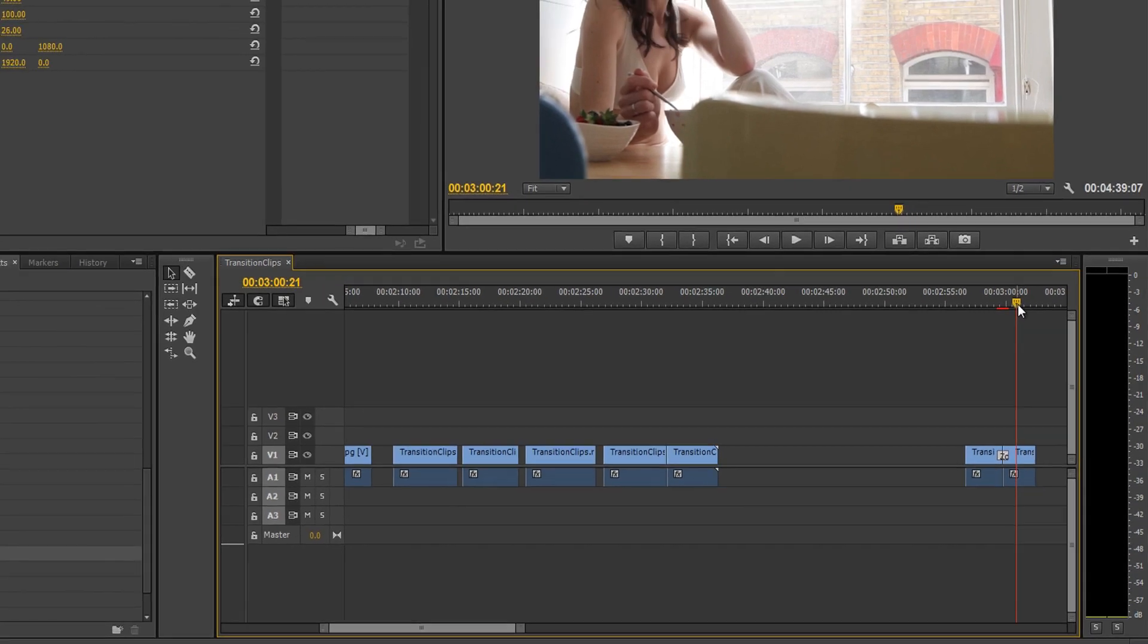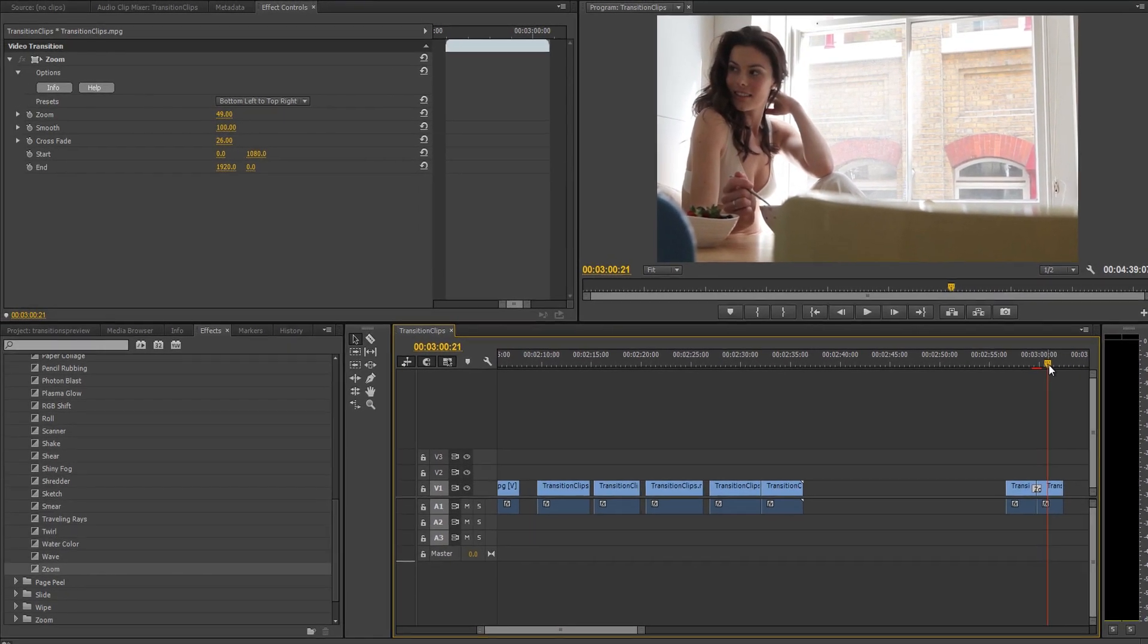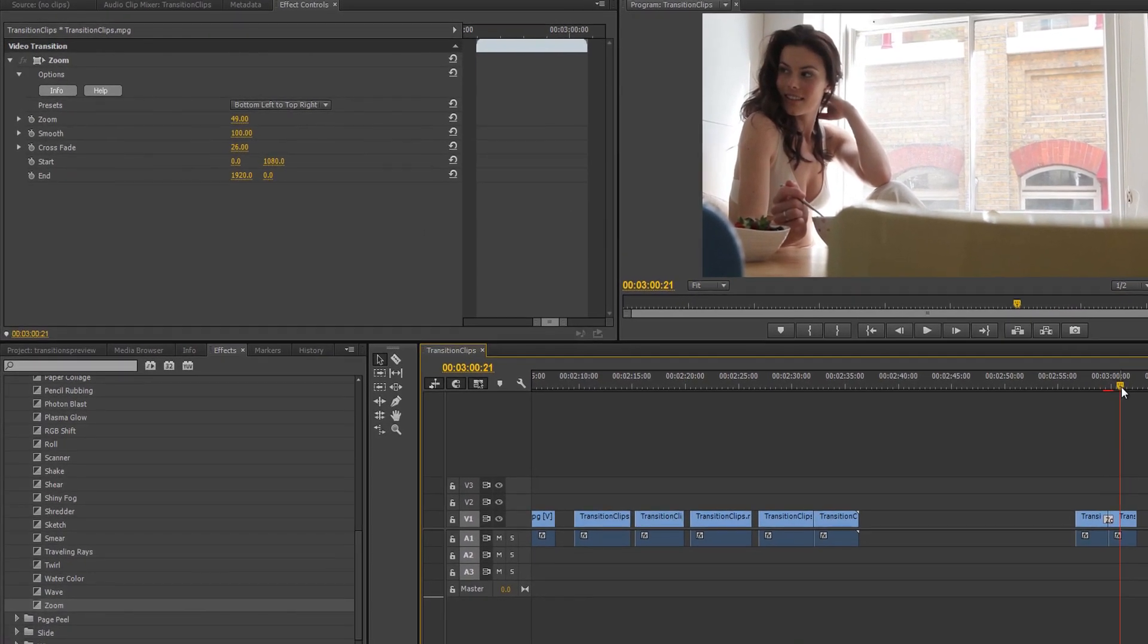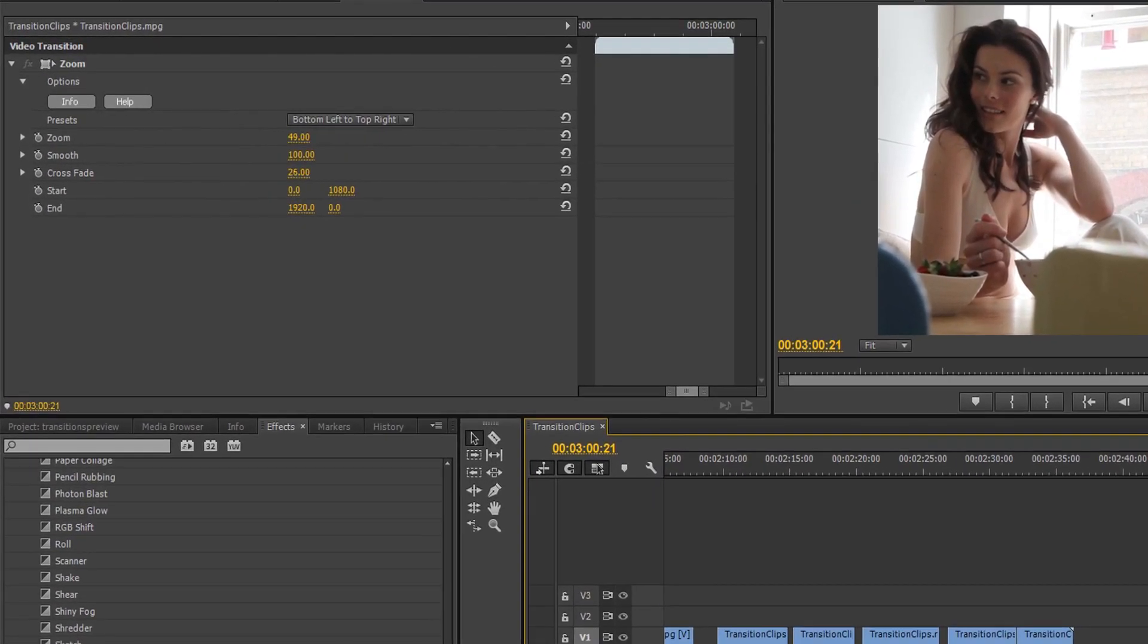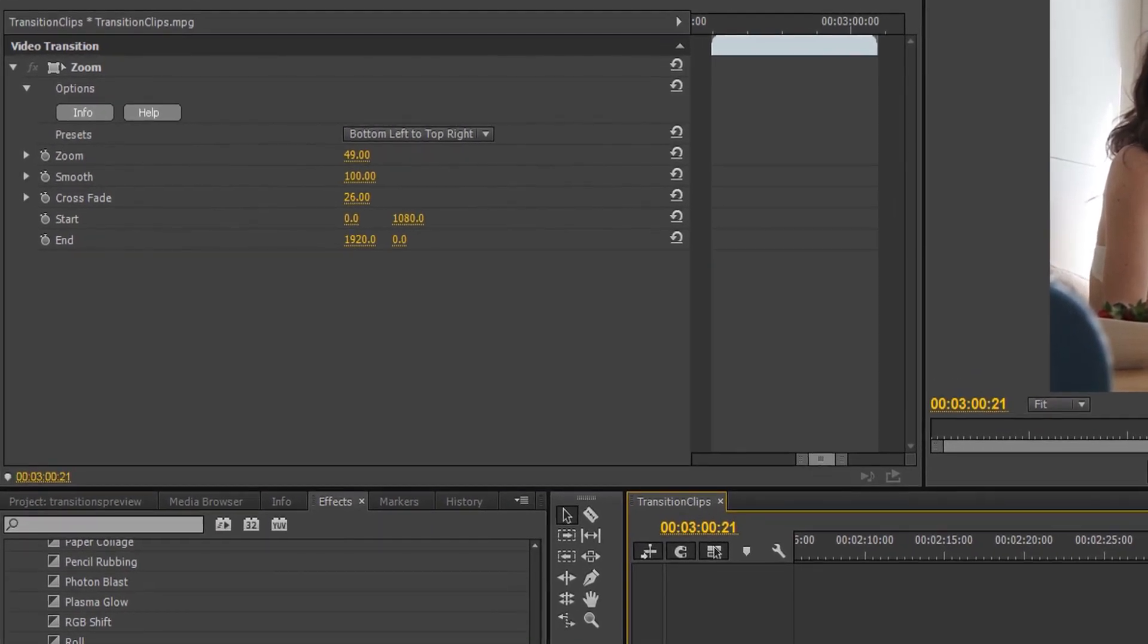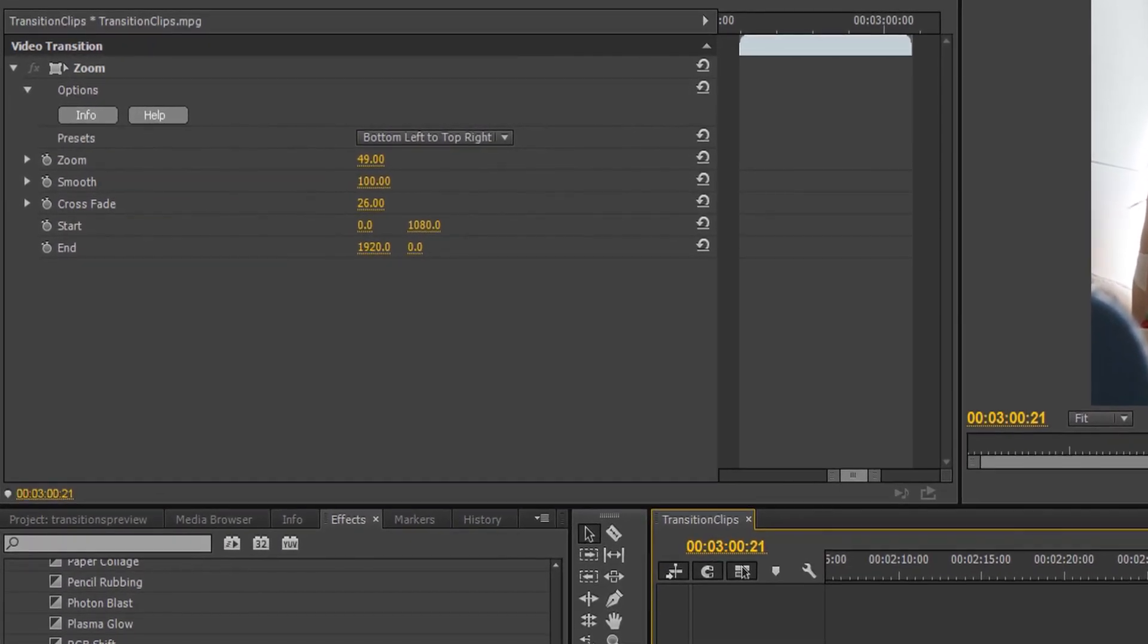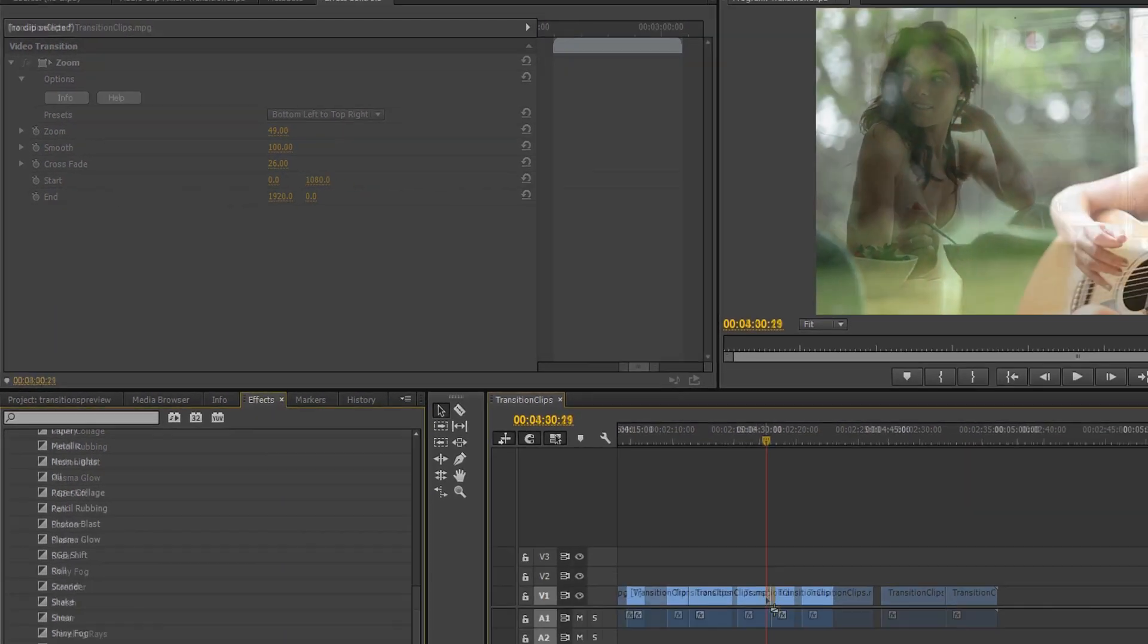When a transition is selected, its options become available in the Effect Controls panel. In a minute, I'd like us to play around with some of these variables to see how they affect our transition, but first, let's check out some presets.